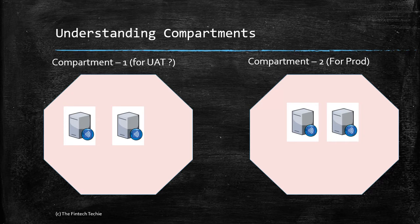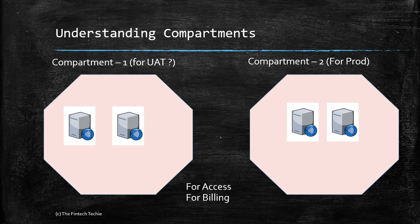Why are these logical compartments created? For access purposes. You might give your junior DBAs access to only compartment one; the senior DBAs and other professionals might be given access to compartment two for production. Also, people might want to use them for billing purposes to understand and get transparency on where their usage and pricing lies.